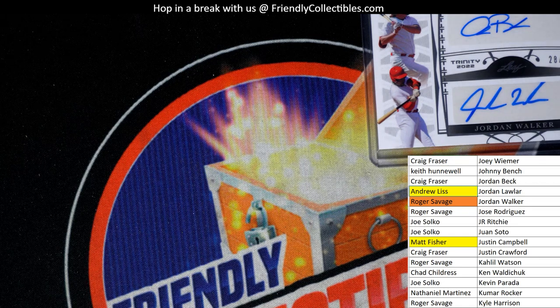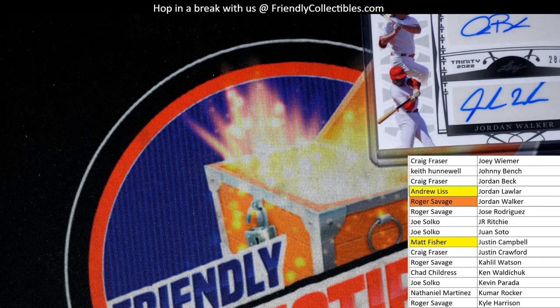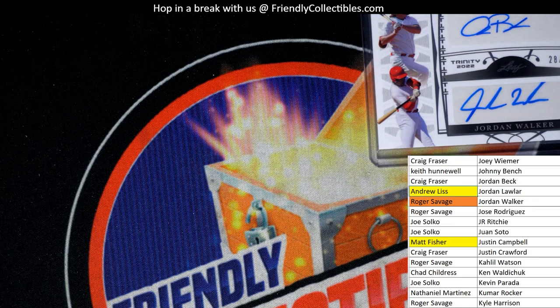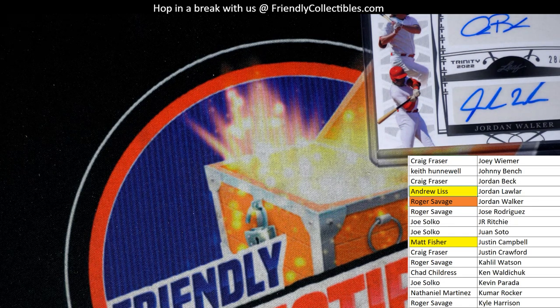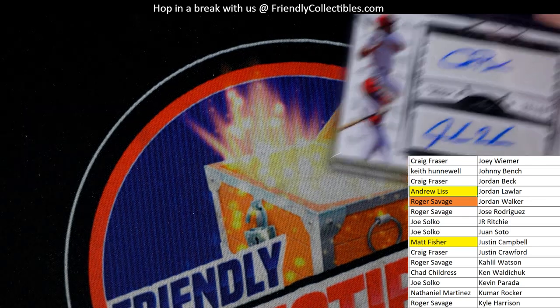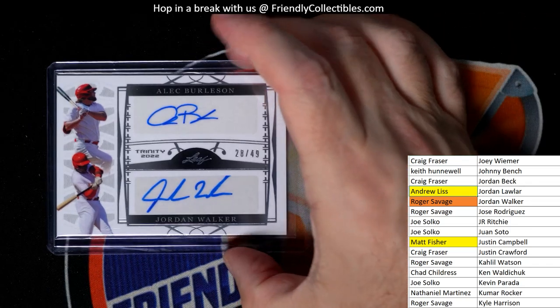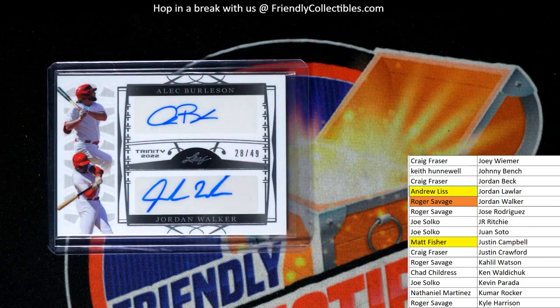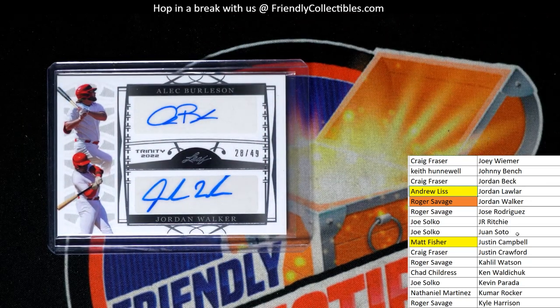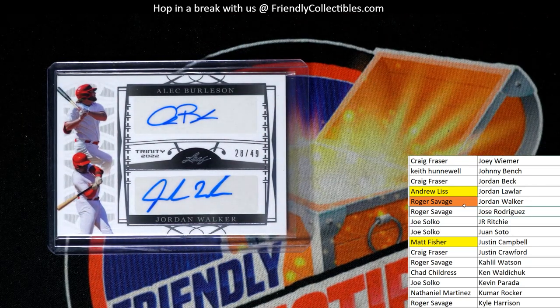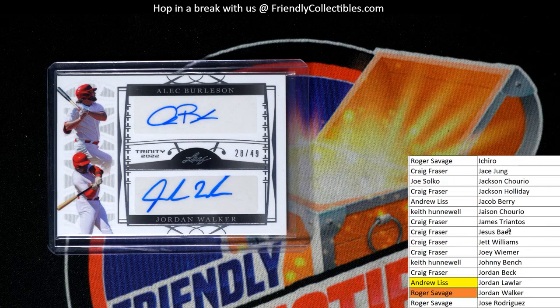All right, now we got the random. I hate being the heartbreaker here. I don't like doing this part of the job, it's my least favorite where somebody gets the card and somebody doesn't.